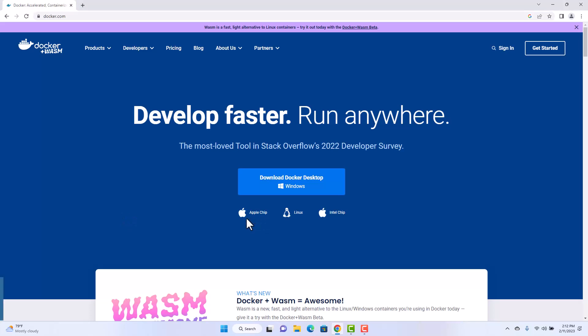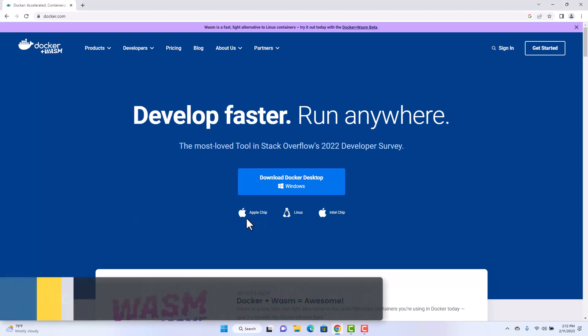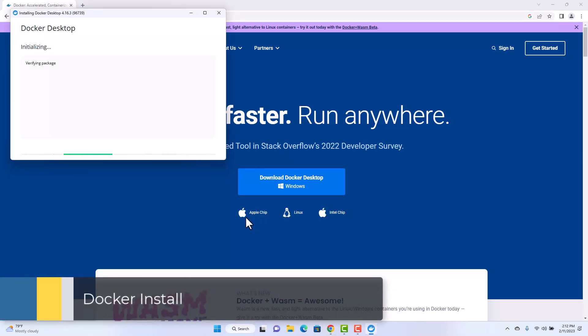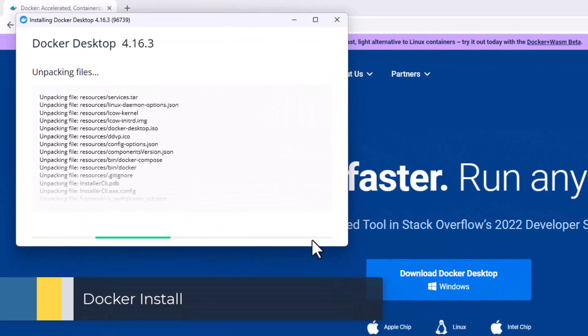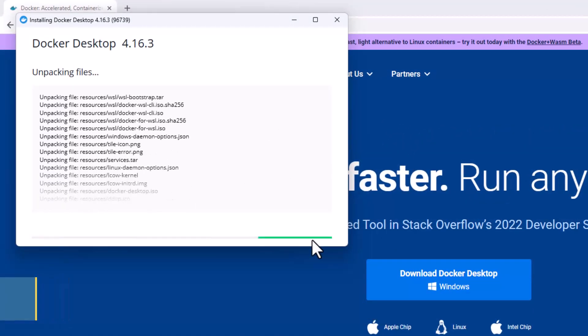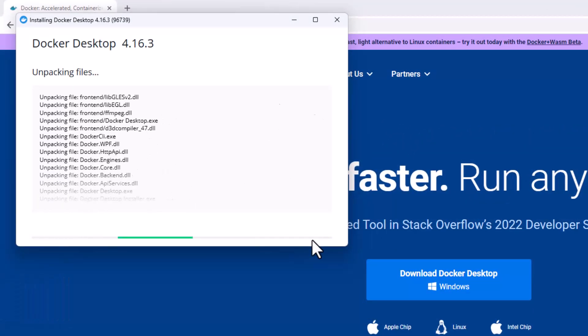To install Docker, go to docker.com and click download Docker desktop for Windows. This installation will require restarting your computer.